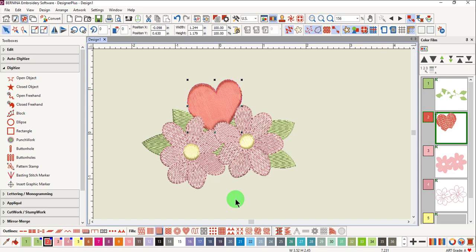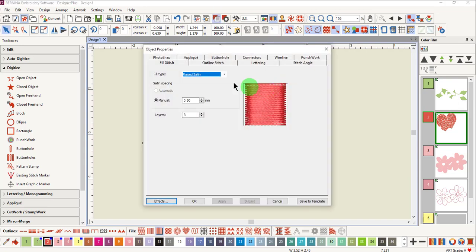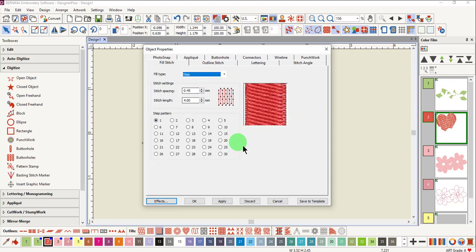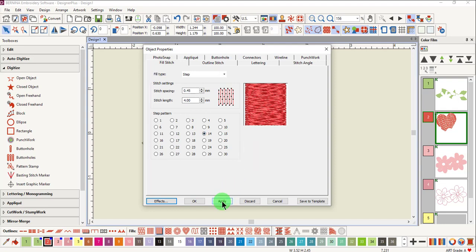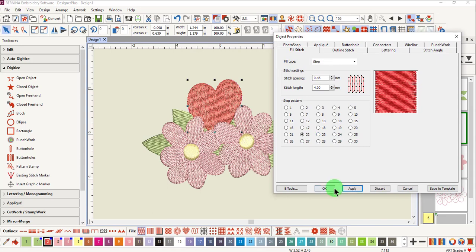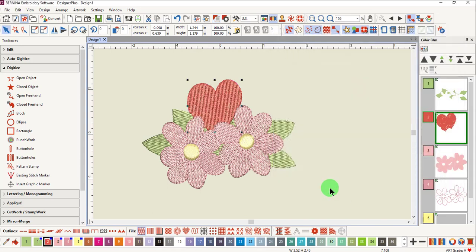You can also change the stitch type within object properties by clicking on the drop-down arrow next to Fill Type and choosing a different type of fill. Select the type of fill and then click Apply to keep the dialog box open, or click OK to close the dialog box and make the change.